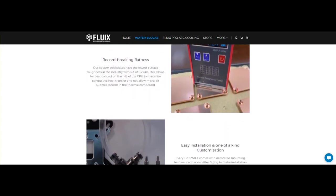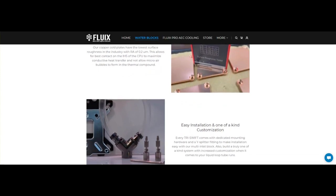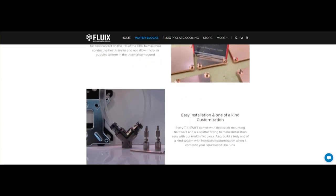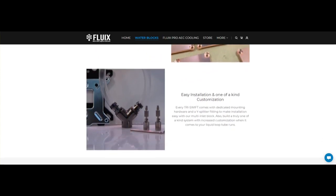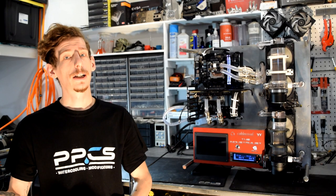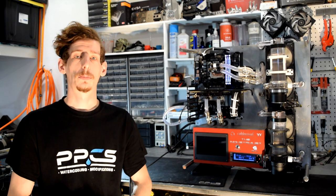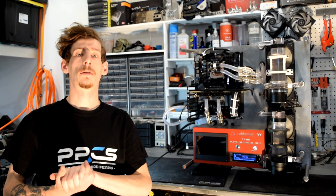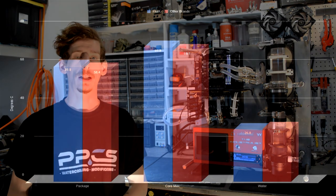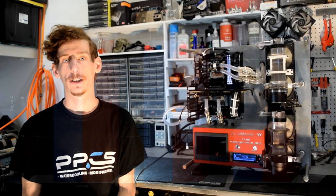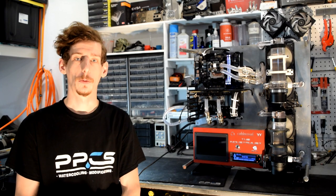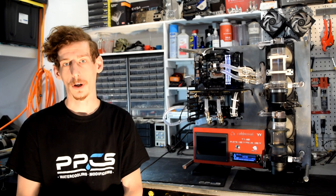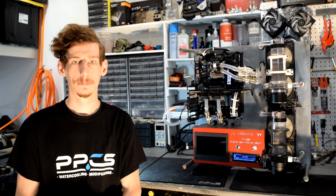Furthermore, they include everything that you'll need in order to get this block up and running in your custom loop PC. I did get a chance to test this block against a bunch of the other leading brands in the industry, and it actually fared pretty well. I was quite impressed with both the flow rates as well as the cooling performance. It's definitely on the right track to being a top contender with all these premium brands that we already love and know.